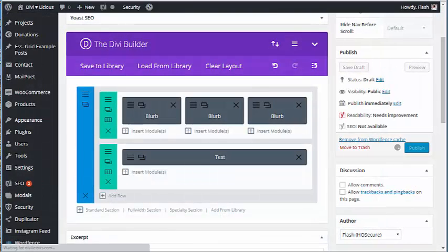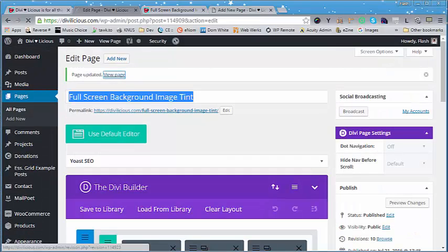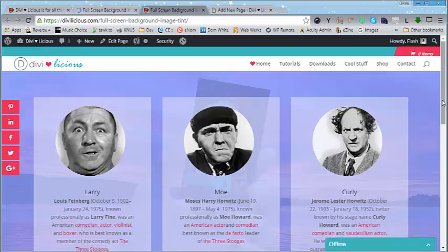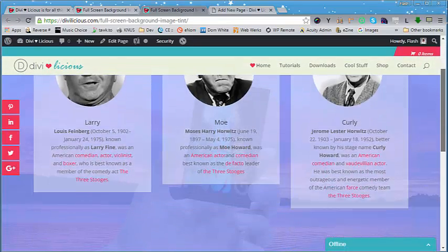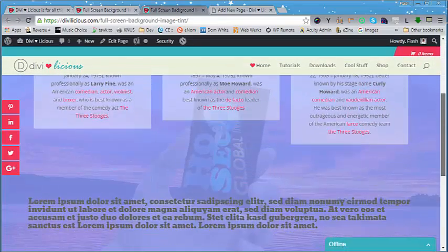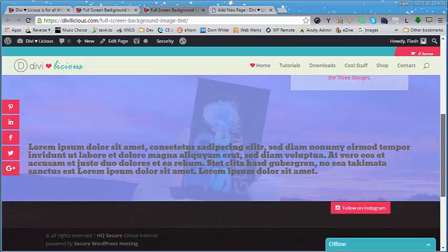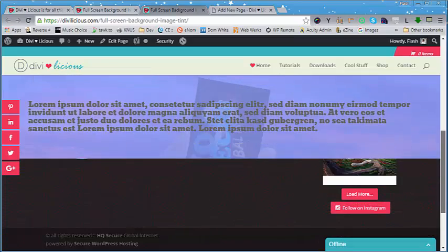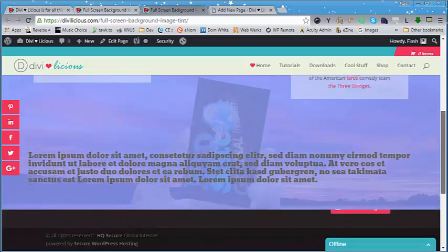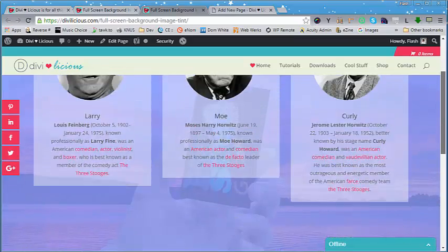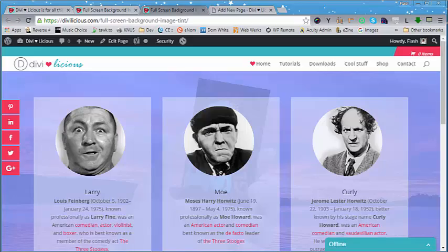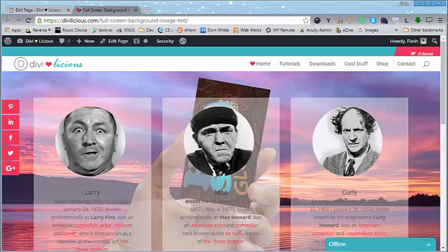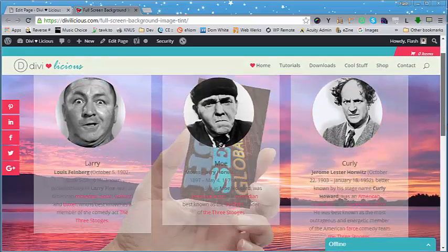I'm going to publish the page. We'll have a quick look. Voila! And what would that look like without the tint? I'll see you next time.